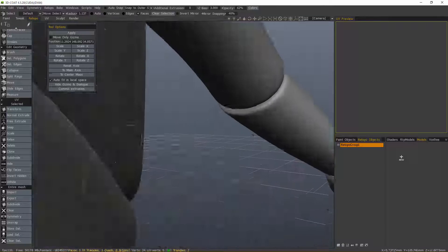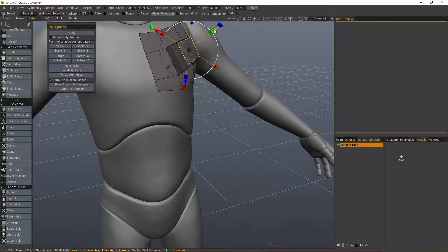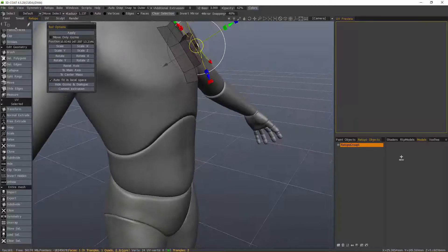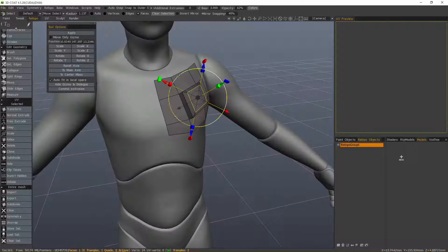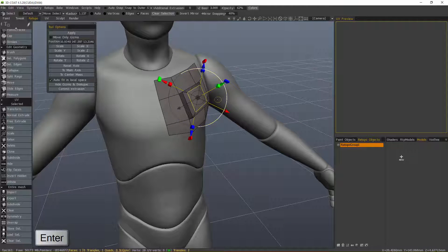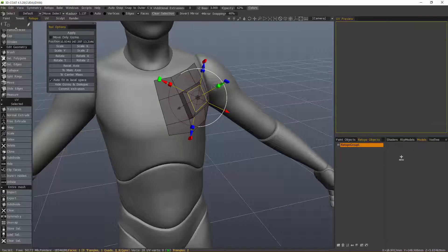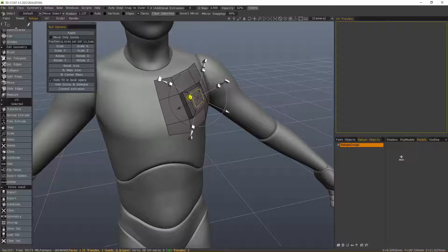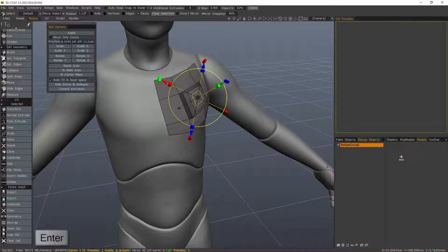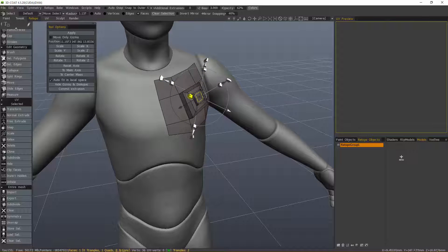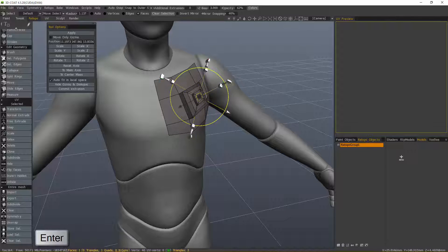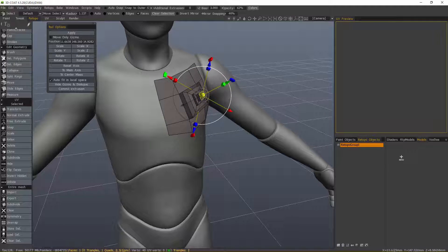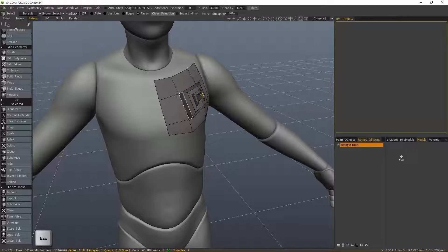I'll zoom in. If I want to create another extrusion, I'll just hit enter. This time, I don't necessarily have to extrude outwardly. I can go inside the object, hit enter again, hit enter, and hit escape to drop the tool.